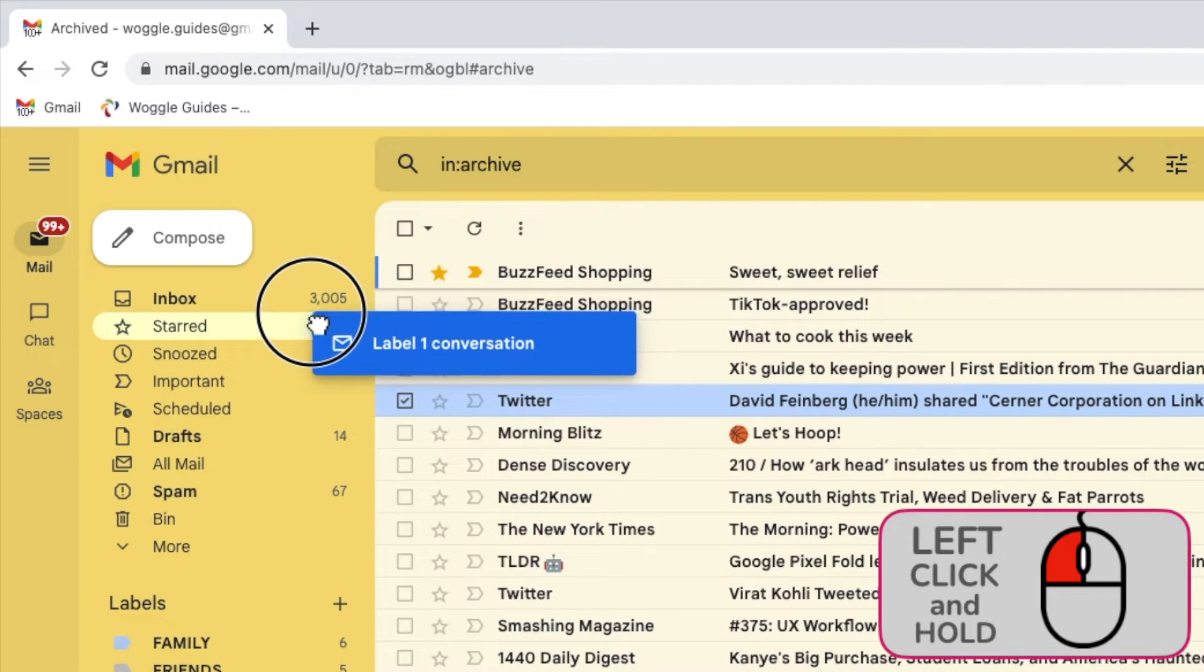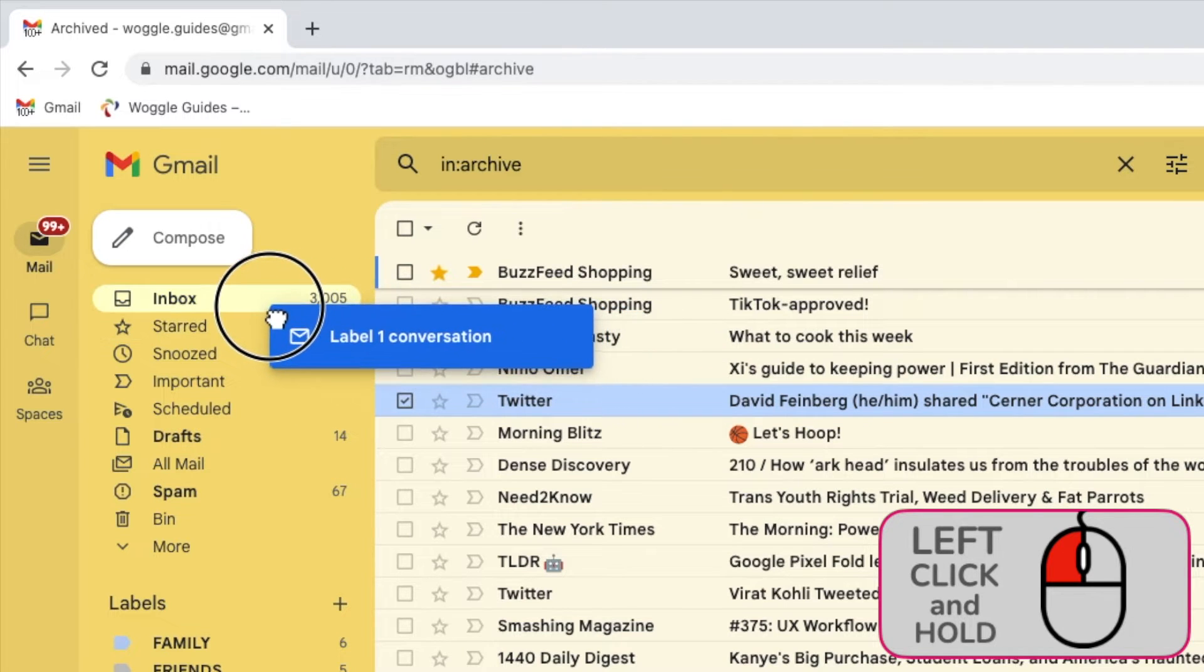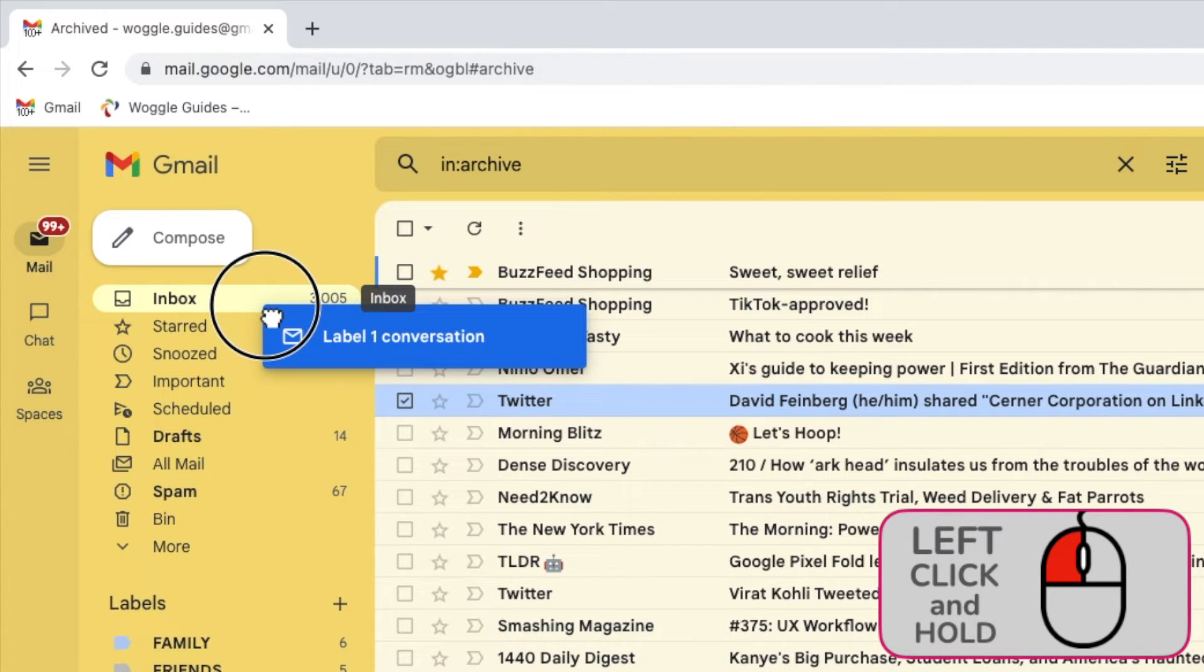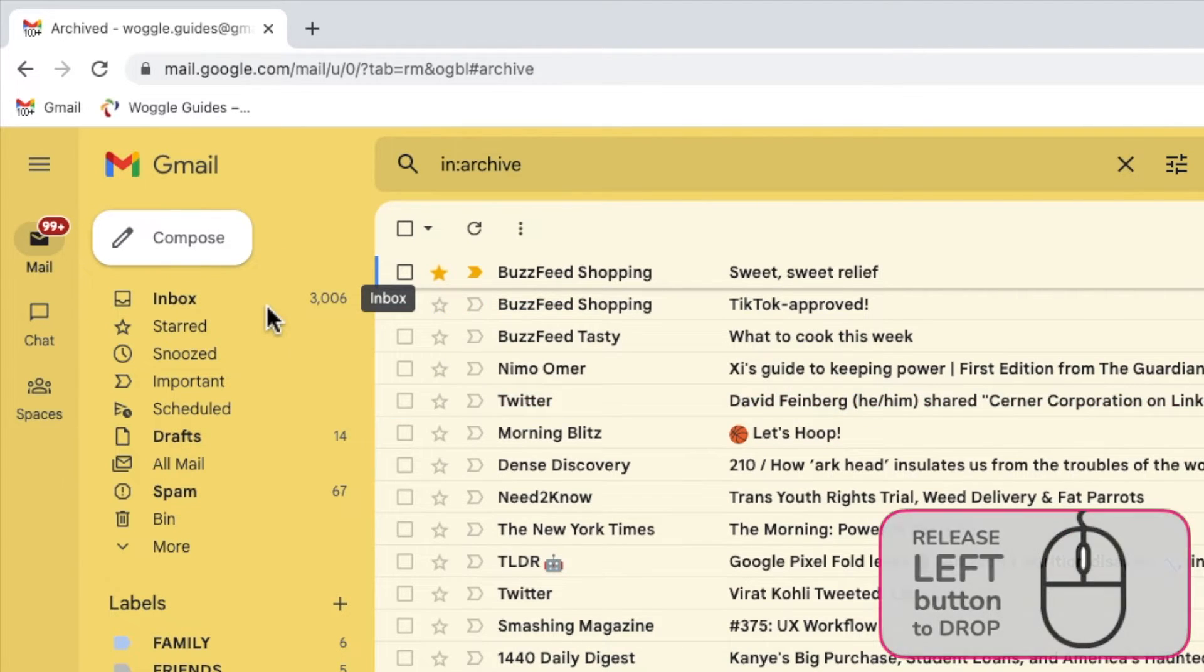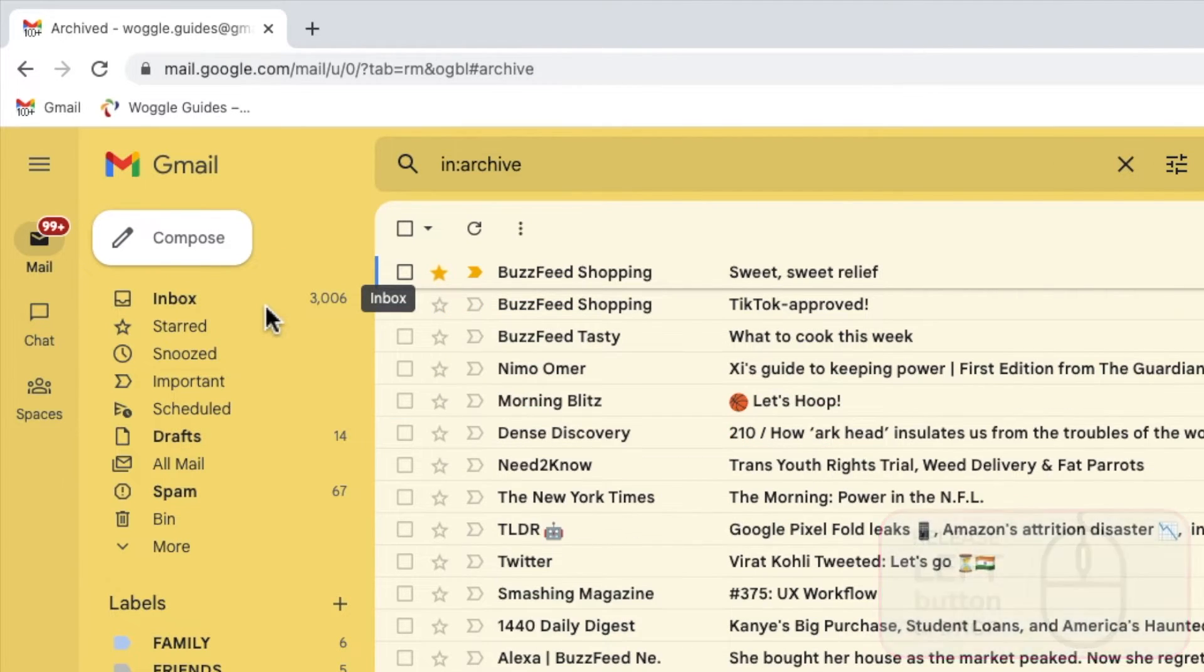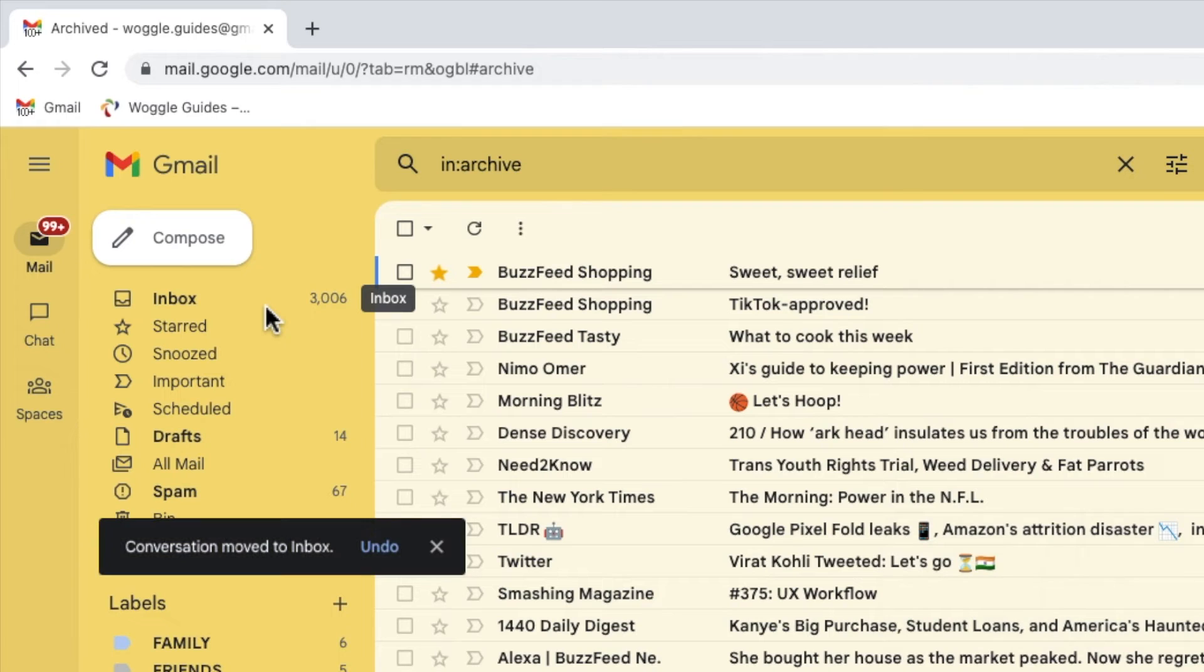You can then drag this email to whichever folder you want to move it to in Gmail, and once your mouse pointer is over that folder, let go of the left mouse button and Gmail will confirm that the email has been moved to that folder.